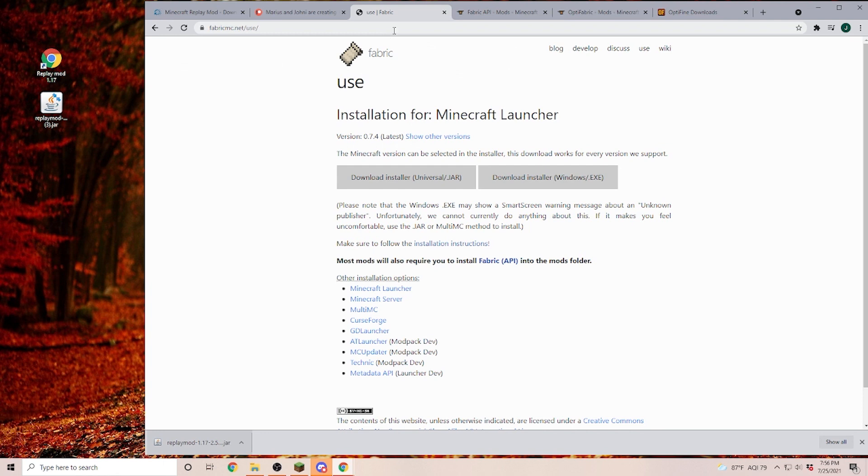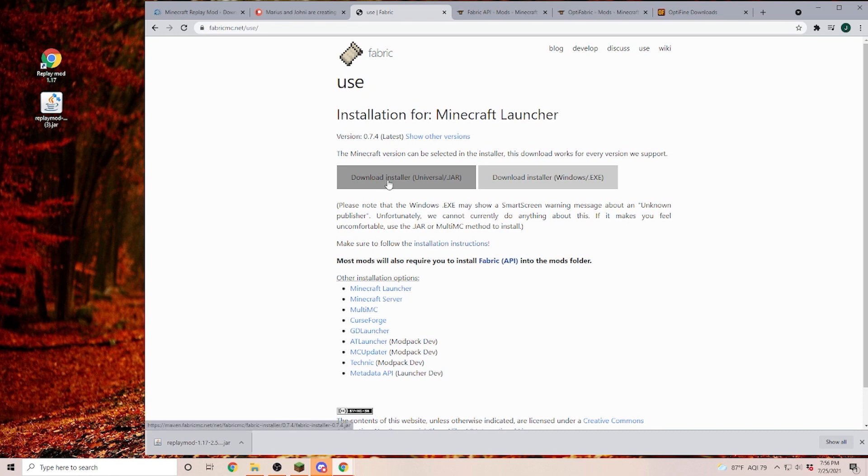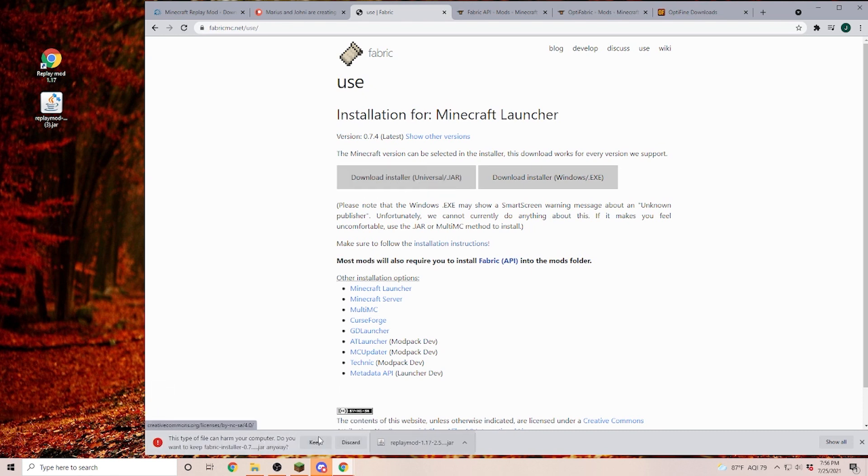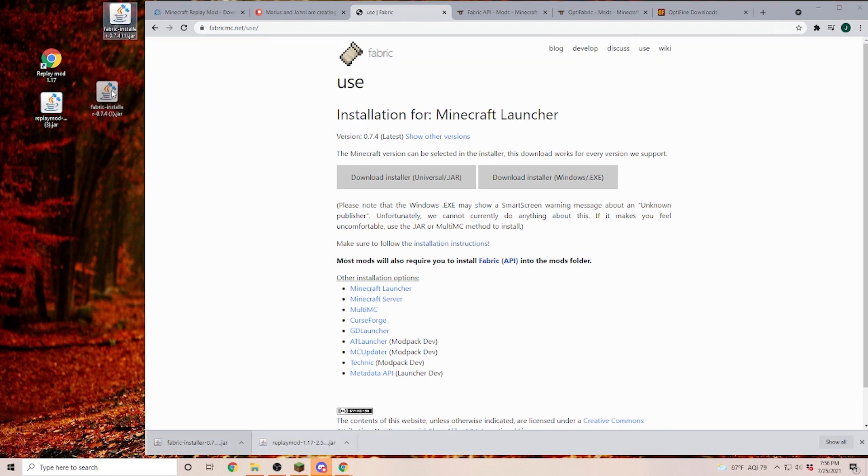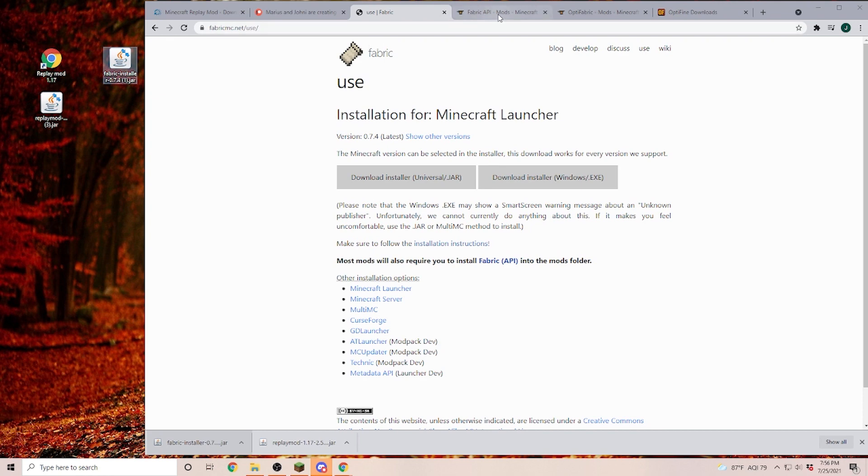Now, to use Replay Mod, you also have to install Fabric and Fabric API. Now, I'm going to put the link down in the description so you can get directly to this site. Once we are on Fabric, you can go ahead and install the universal jar file. And again, we have to say keep. Once this is installed, we are also going to drag this file onto our desktop.